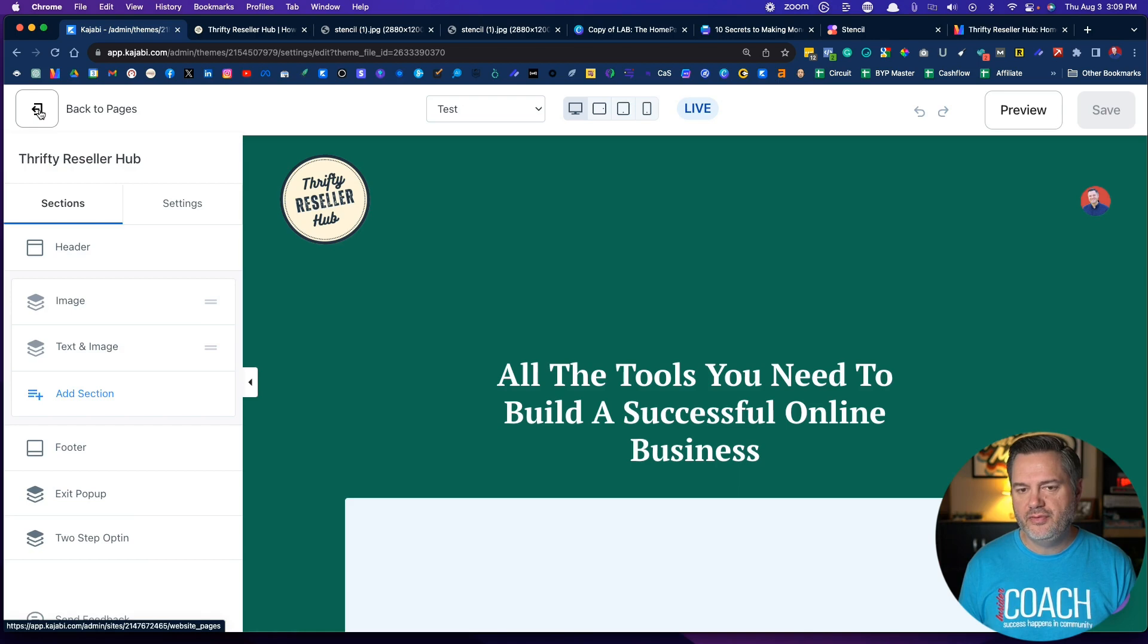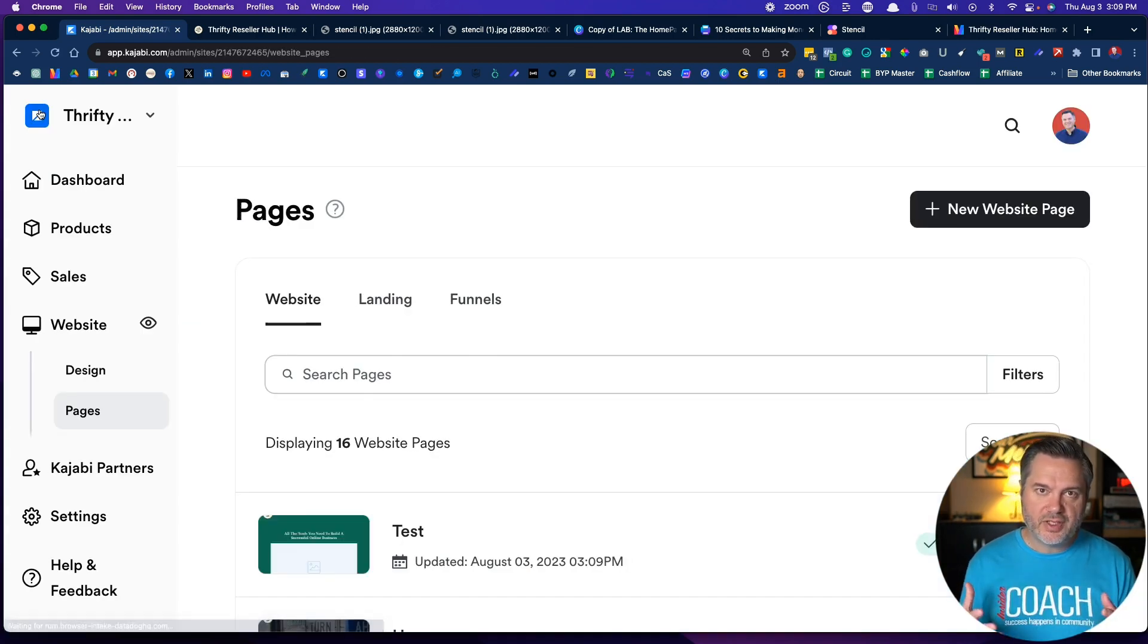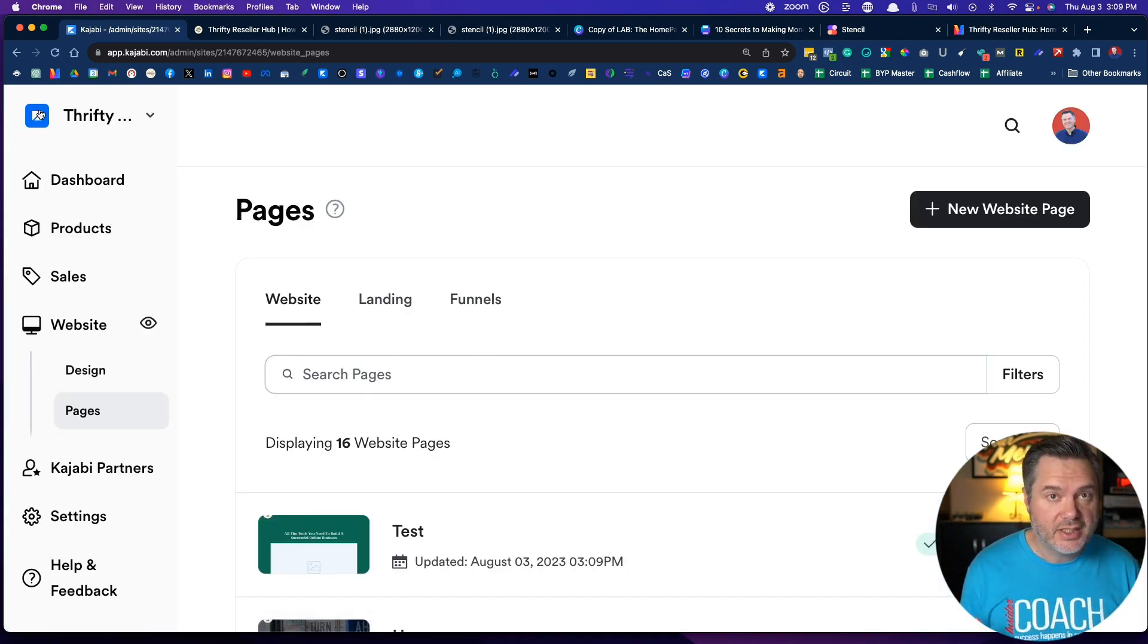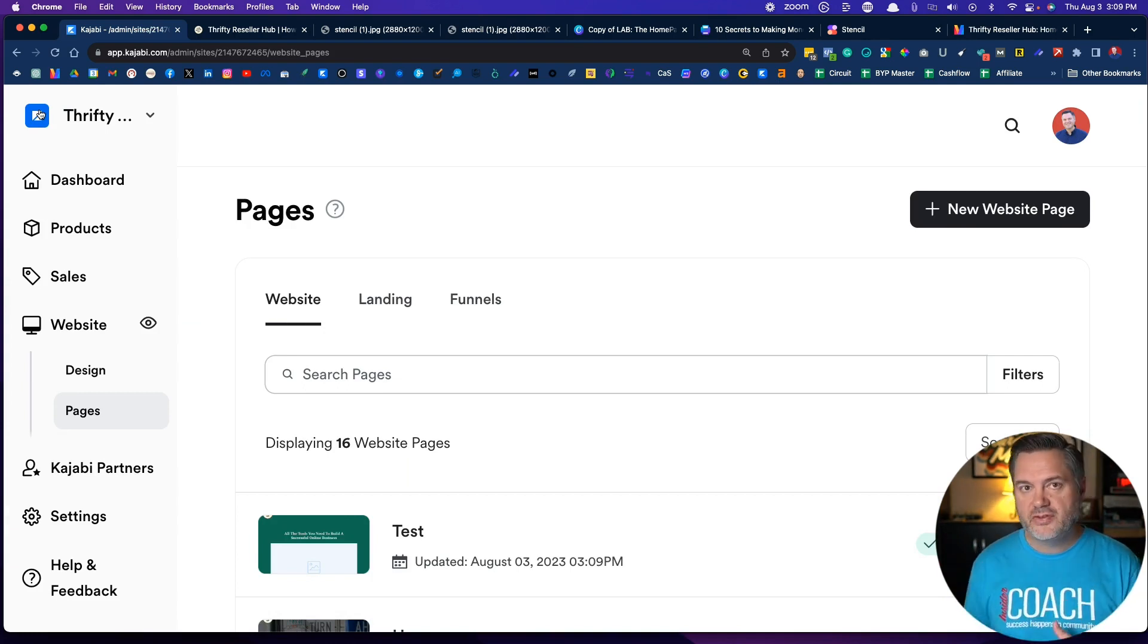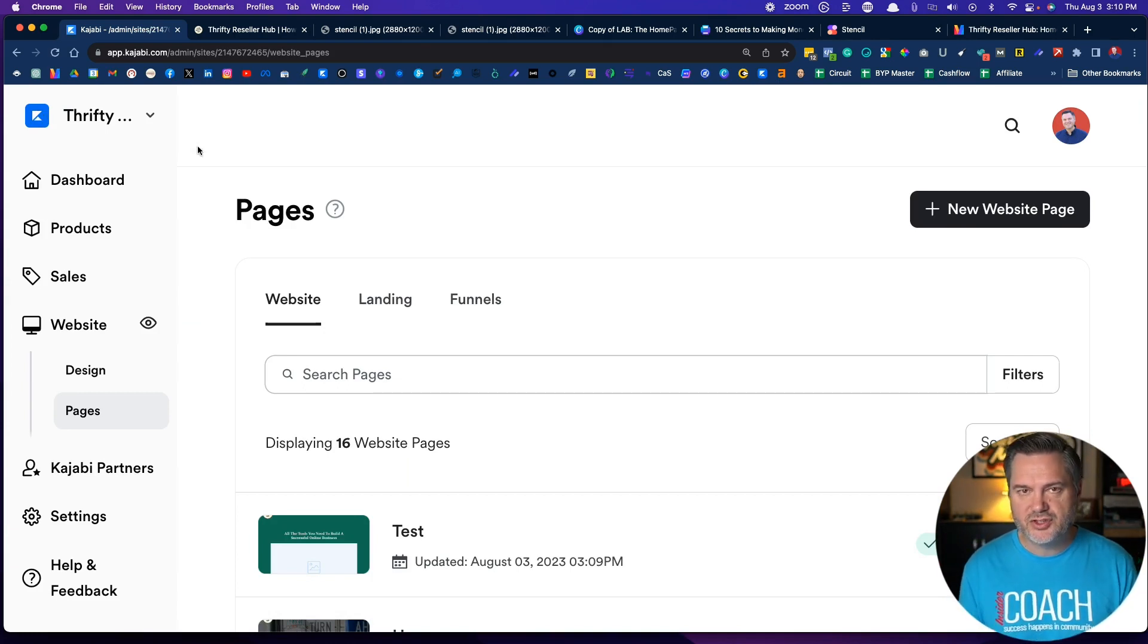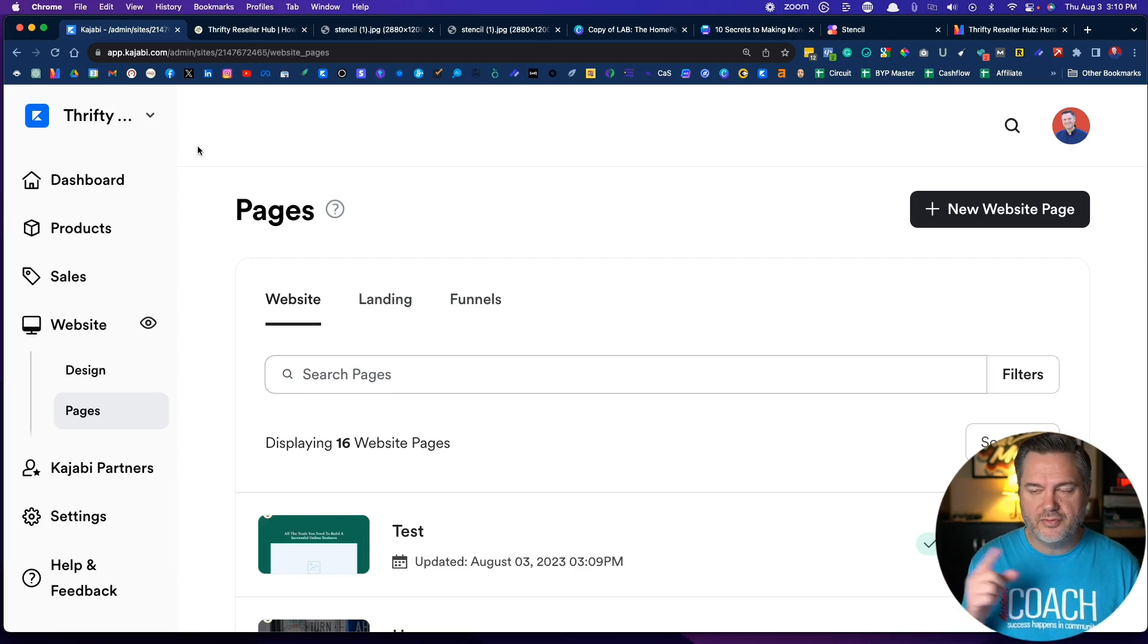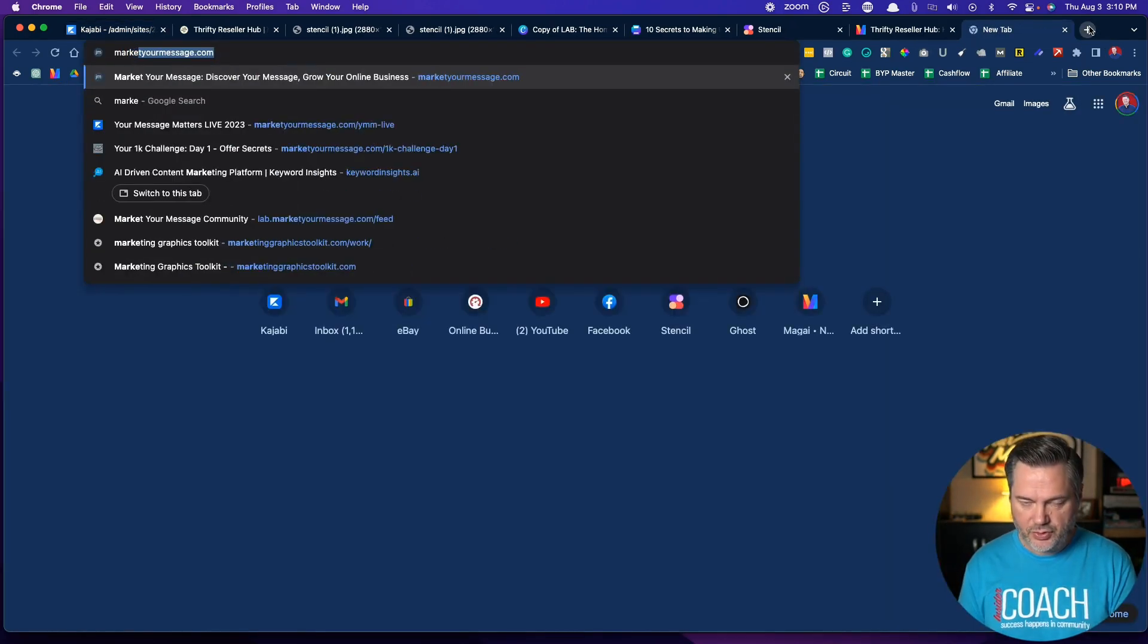We'll actually come back to this in another video, but I just wanted to show you that even though I'm helping you set up the navigation right now, you may want to create some of the pages if you have a certain page you want to set up first that you want to be a part of your navigation.